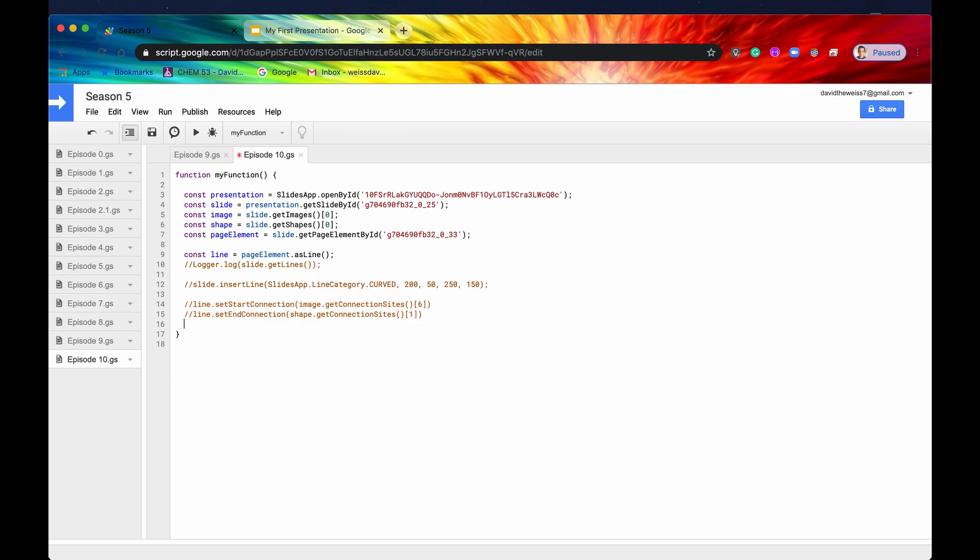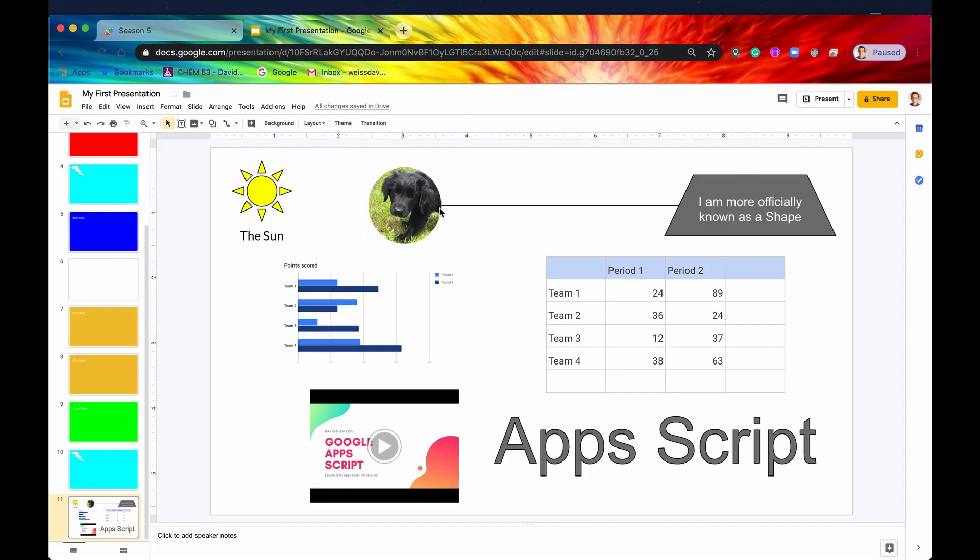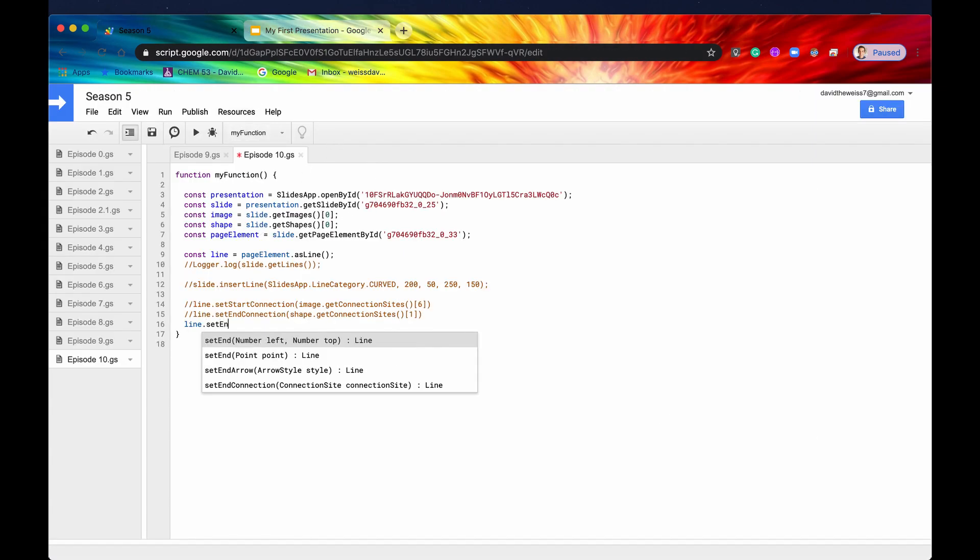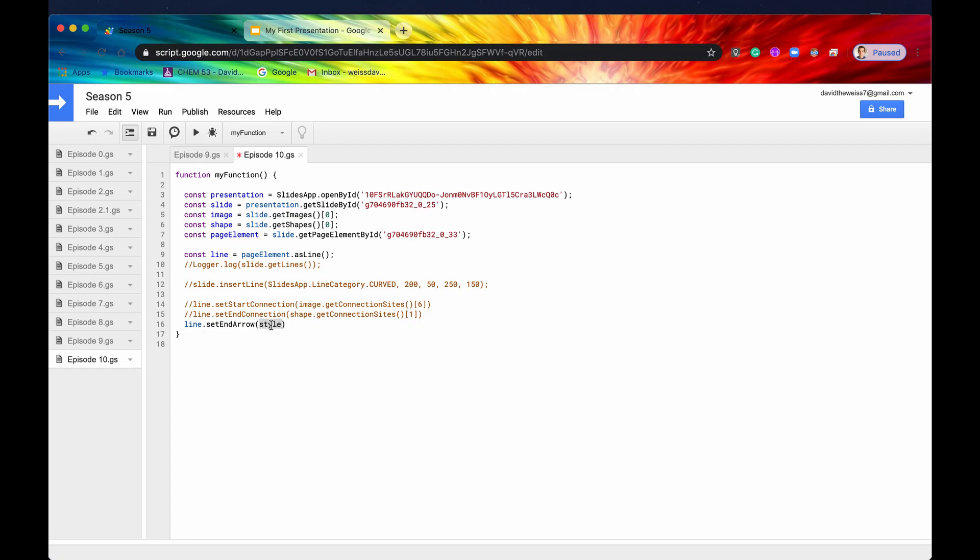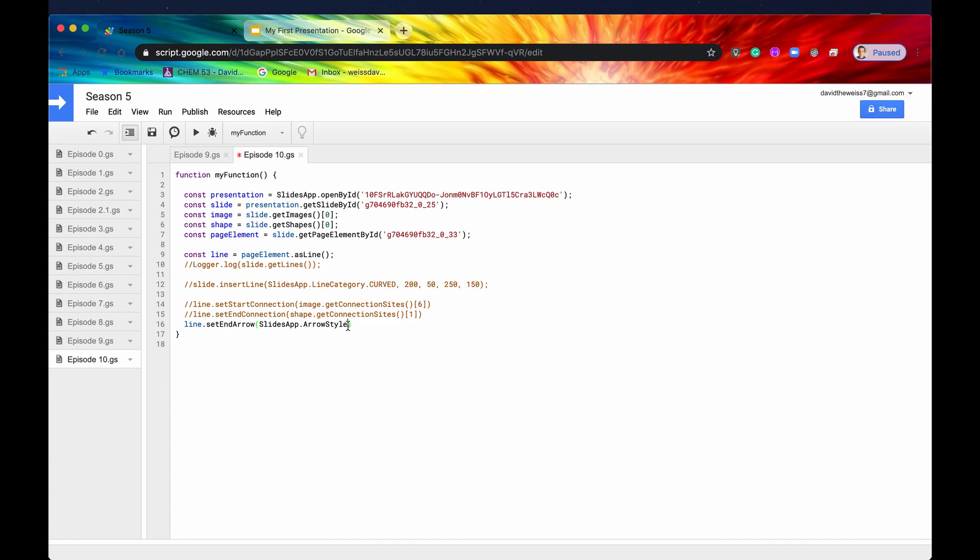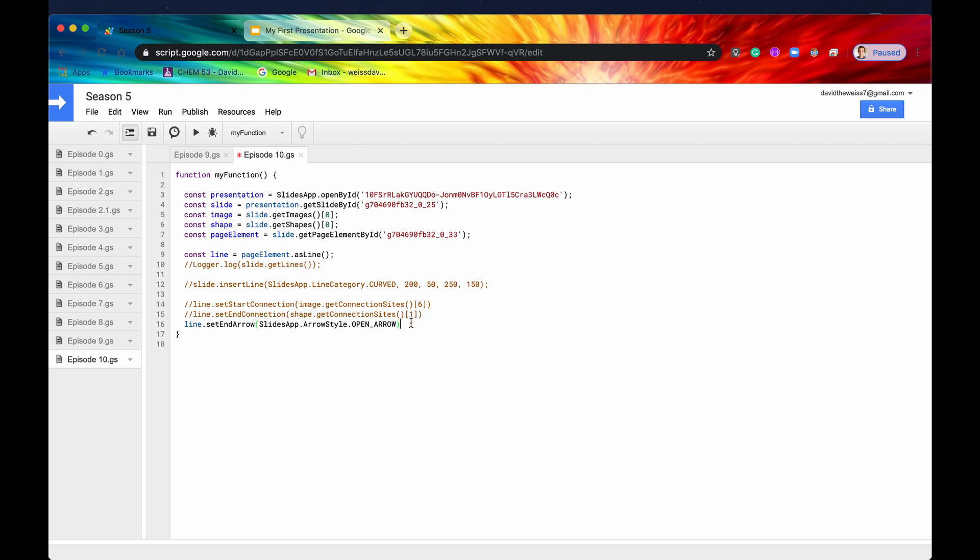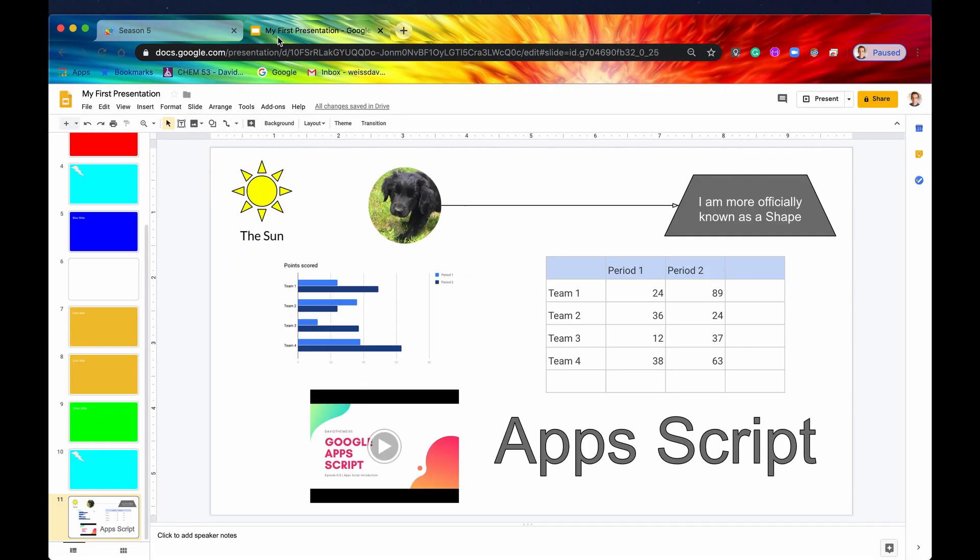And look at our very last method before we close out this video. And that is setEndArrow. So if we take our line again, this doesn't have to be just a plain old line, it could be an arrow. So if we say something like setEndArrow, and it takes an arrow style as your parameter. So that is going to be again, a slides app enum. We'll say slides app arrow style. And then there are a lot of different arrow styles that you can choose from. Let's just say open arrow. All right, so this is going to be the end. There is one for start as well. But I don't really see too many arrows starting with an arrow. It's usually the end of the line that has the arrow. All right, so it's running now. And if we look in our presentation, we can now see a little arrow at the end of our line. And this image is now pointing to this shape.